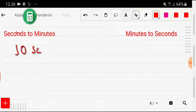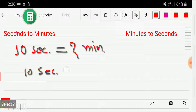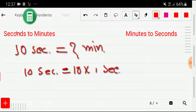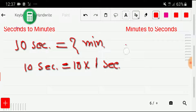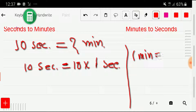Let's say we have to convert 10 seconds to minutes. So how will we convert? First, you have to rewrite 10 seconds as 10 times one second. Now we have to find out the value of one second, which will come from the basic equivalence between seconds and minutes. We know that one minute equals 60 seconds.